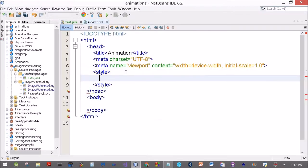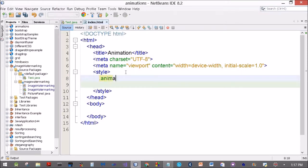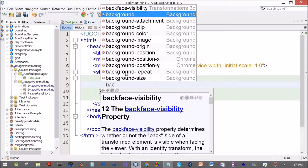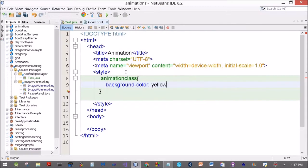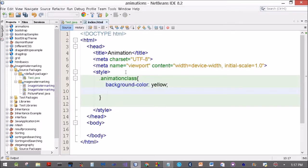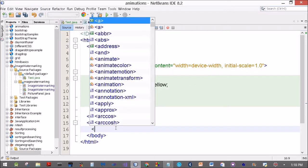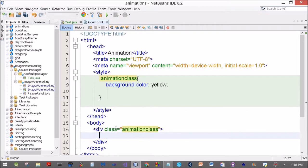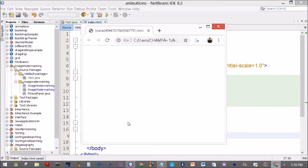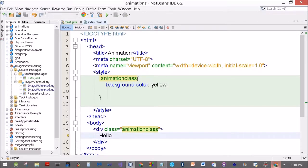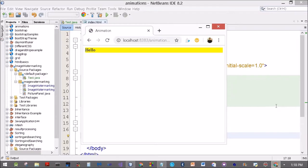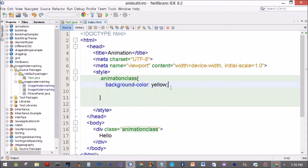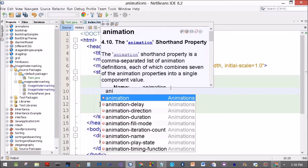Start with the style definitions. We define the style, then create a CSS class called animation-class. Within this we define a background-color of yellow, just so that you can identify the animation element on the page. I apply the class to a div with the text 'hello' inside it. Running the page in Chrome, you get a yellow div — no animation yet, but we have the class up and running on the browser.